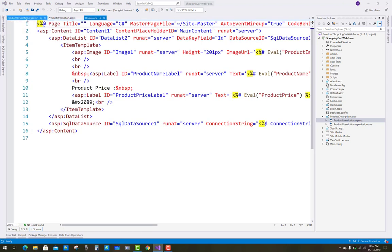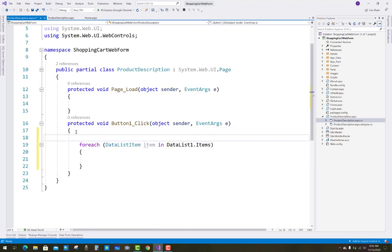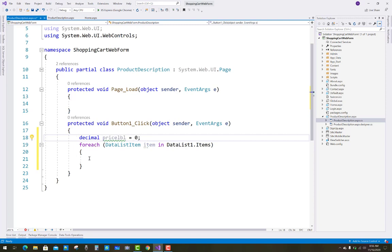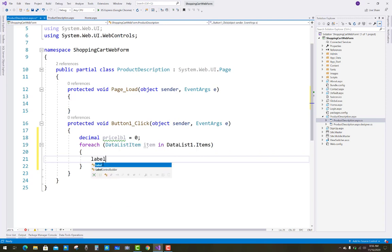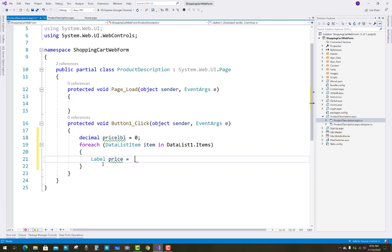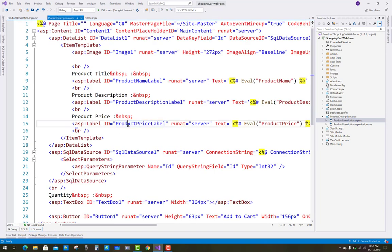There is also a TextBox control outside the DataList. To get the DataList's bound items, you have to use a foreach loop, because there can be multiple items — but in this case there is only a single item in the list. Before doing this, you have to set the price label to zero. The price label will display the total amount, which is quantity multiplied by price.